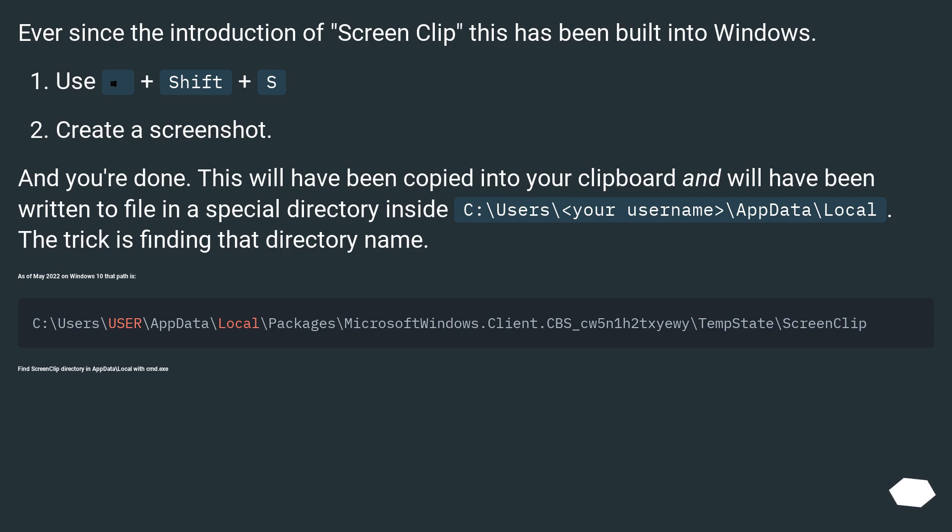Ever since the introduction of ScreenClip, this has been built into Windows. Use Windows plus Shift plus S. Create a screenshot and you're done!